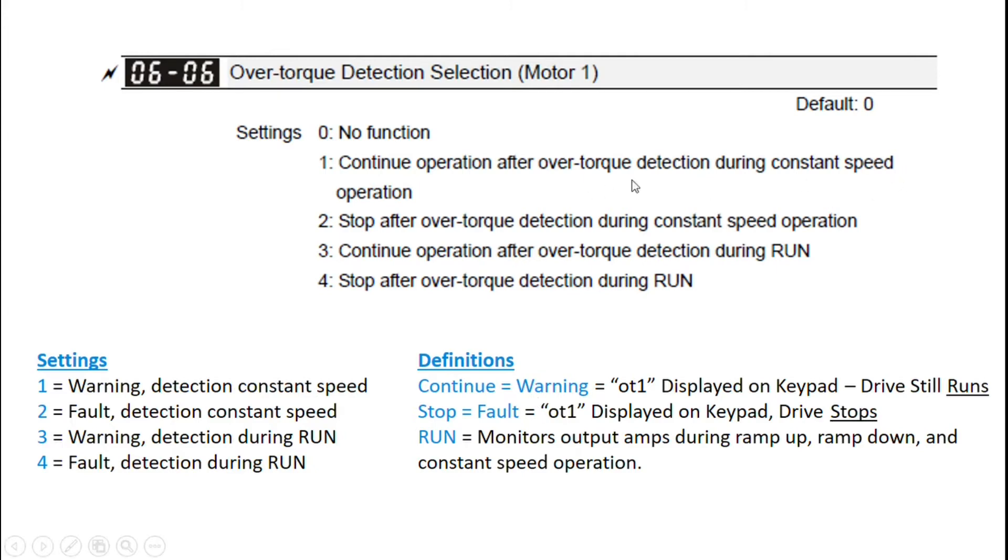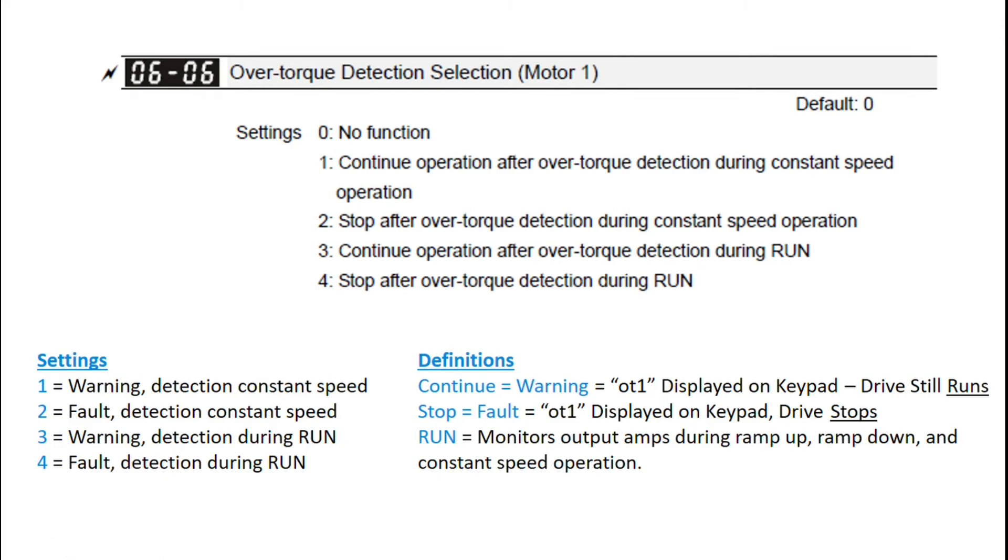options one and two are only at constant speed operation, whereas options three and four are during run. So run is going to include monitoring your amps during ramp up, ramp down, and constant speed operation.